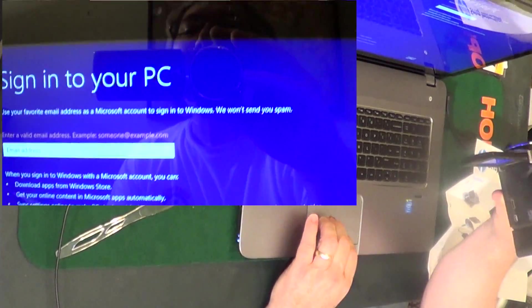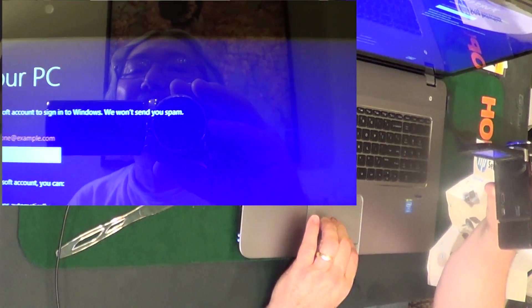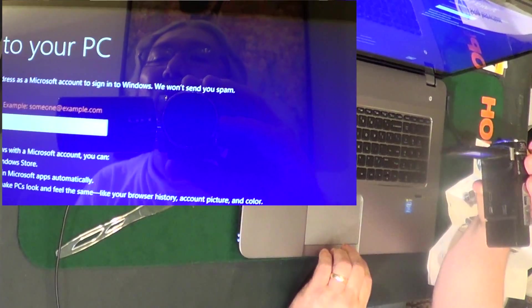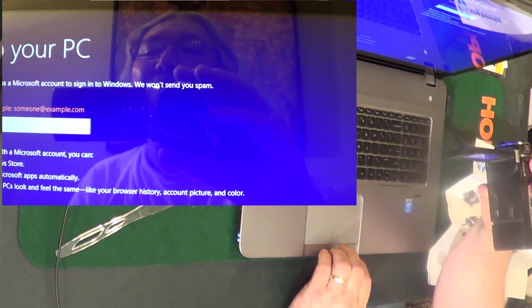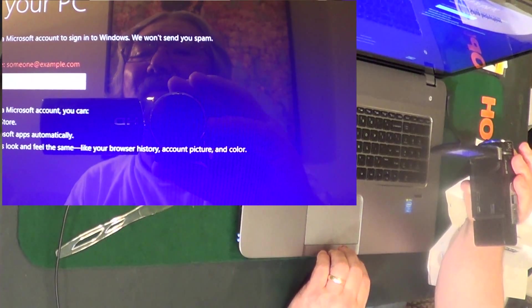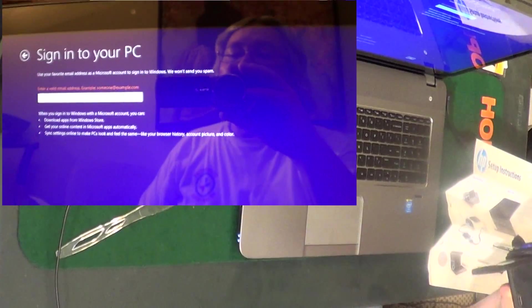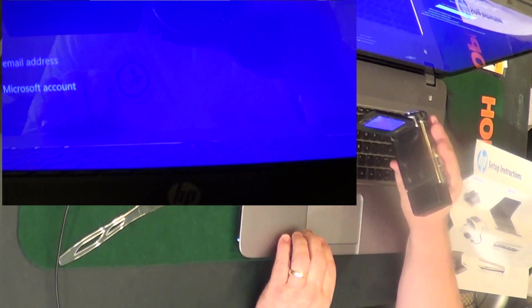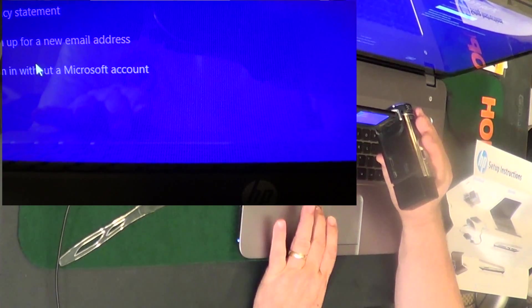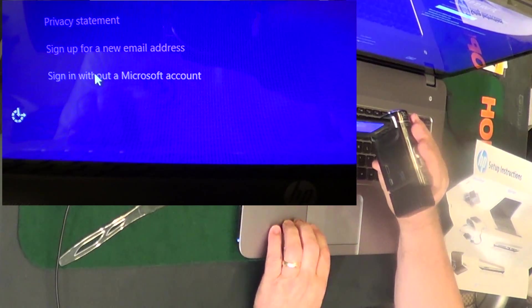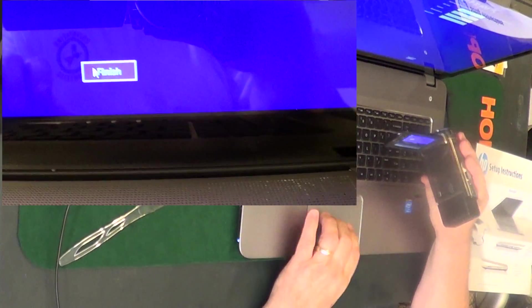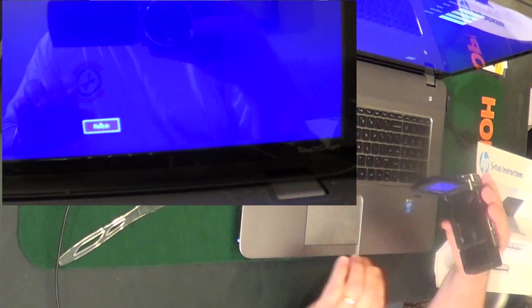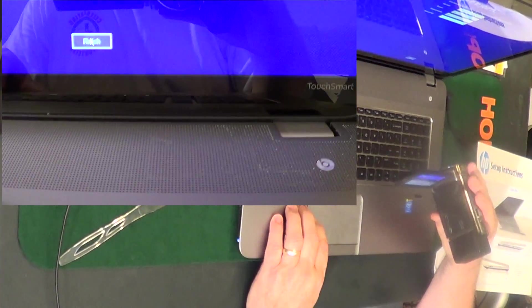Sign into your PC: use your favorite email address as a Microsoft account to sign into Windows. When you sign into Windows with a Microsoft account, you can download apps and get your online content synced. I don't want to do that - I got too many email accounts as it is. Down here at the bottom, if you look: sign in without a Microsoft account - that's what I want to do. Sneaky, sneaky, sneaky. Local account. Alright, created my local account. I'm gonna click finish.